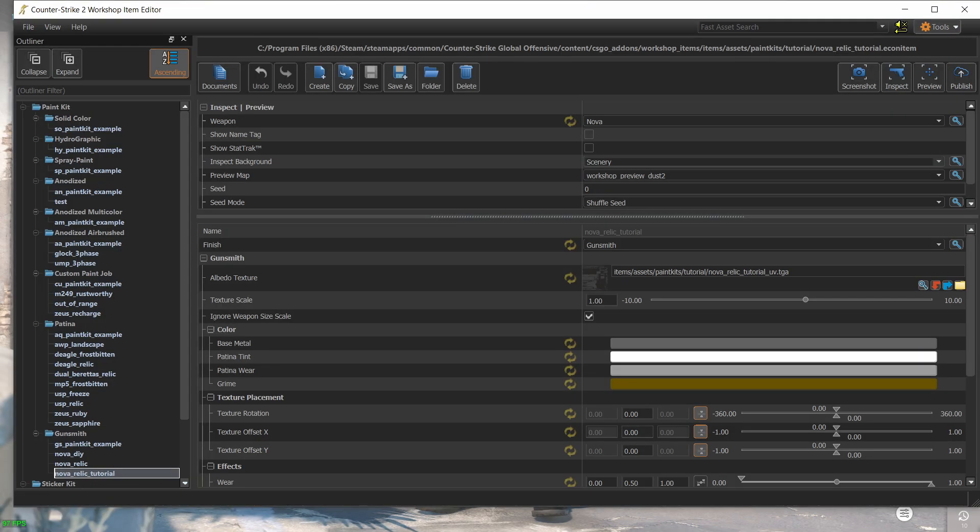But before we submit, we still have some work to do. You can create the best skin the world has ever seen, but it would be worthless without pictures with which you can show it off. You can render images from blender or whatever 3D tool that you use, but the most important pictures to show in the workshop are ones that are taken from the game itself.